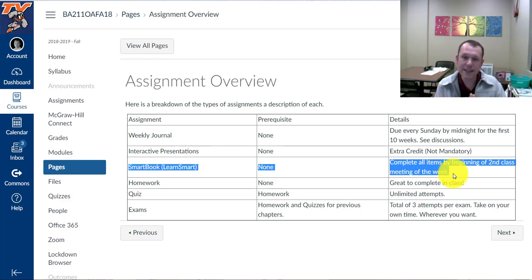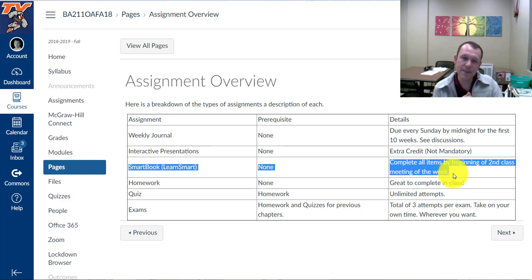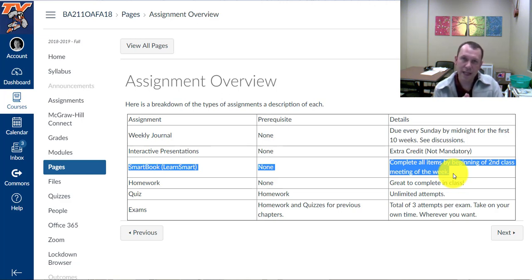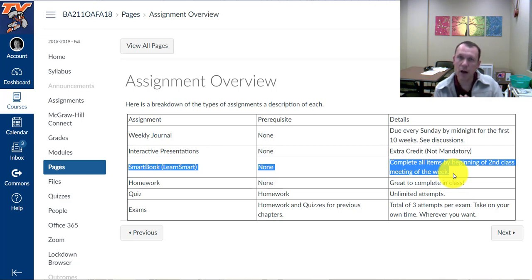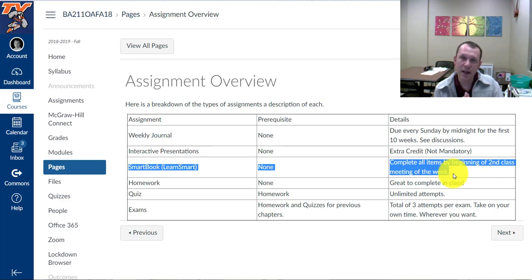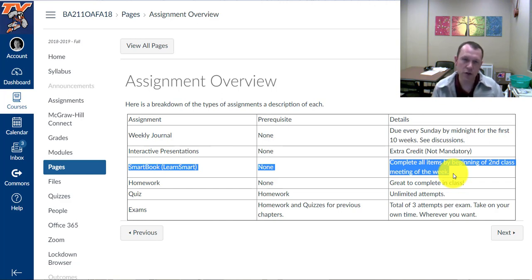And that's going to be due by the second class meeting of every week. If we don't meet for the second meeting of the week, it'll still be due as if we had a meeting. For example, there's going to be a week that we may have a holiday on a Wednesday or a Thursday, no class. The assignment is still going to be due by as if we had class on that day. So just so you know.